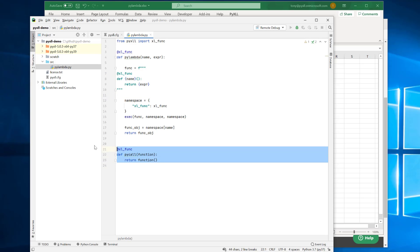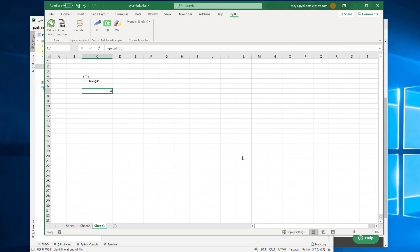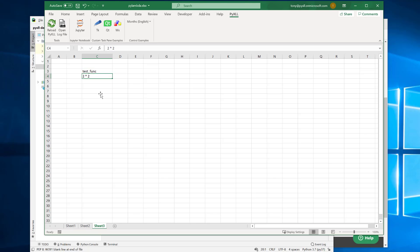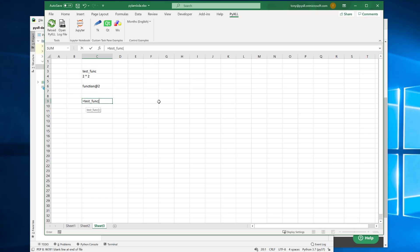So let's try that in Excel now — we can drop this PyCall thing, we don't need that anymore. Let's give this a name — we'll call it TestFunc. There's no function called TestFunc already, but if I do PyLambda, pass it TestFunc and our expression, now I should be able to call TestFunc. It doesn't take any arguments yet, but if I call it, it's calling the same expression. Our 2*2 expression is being called by this new function.